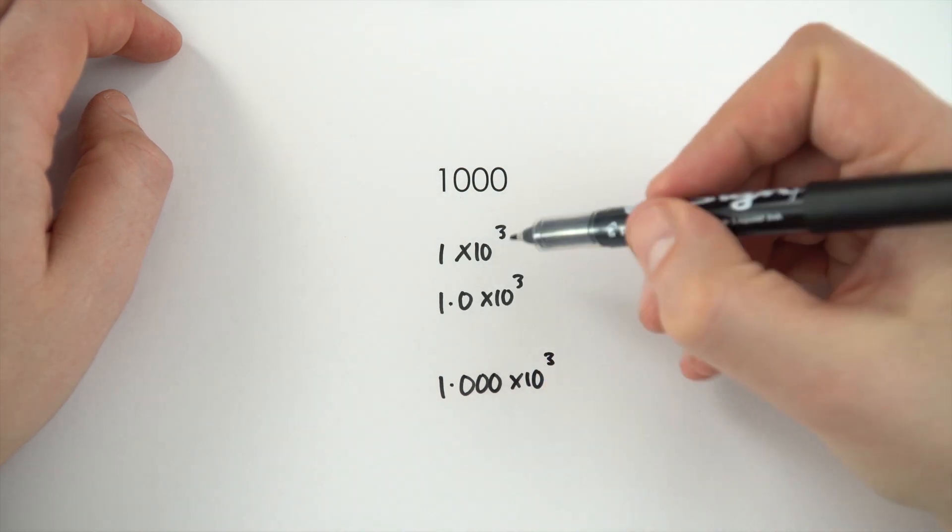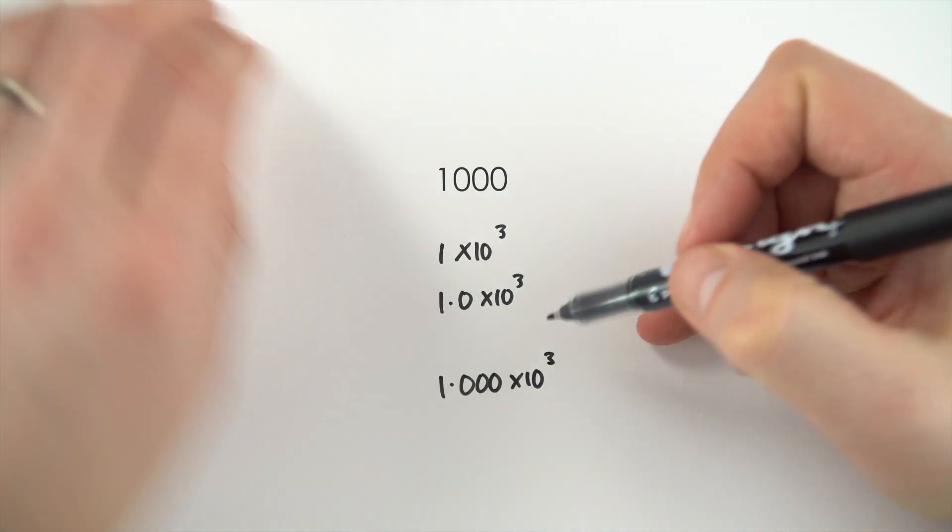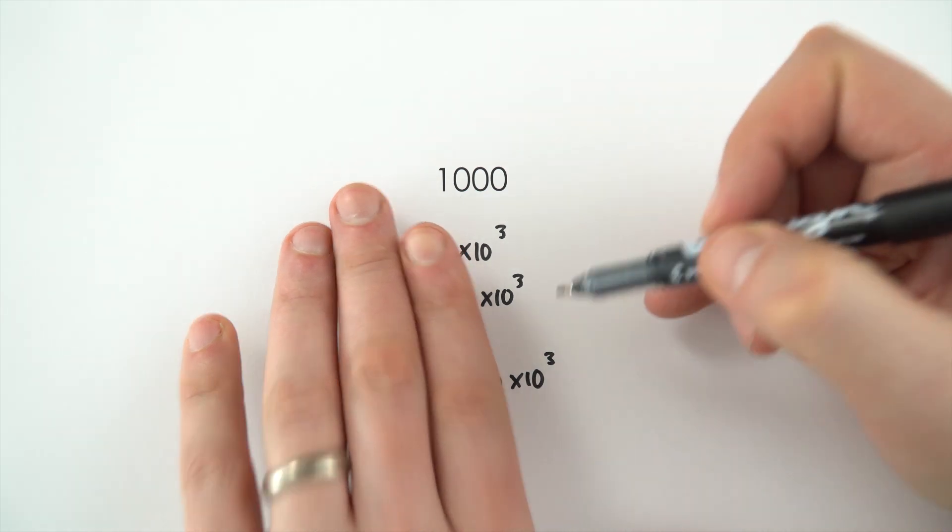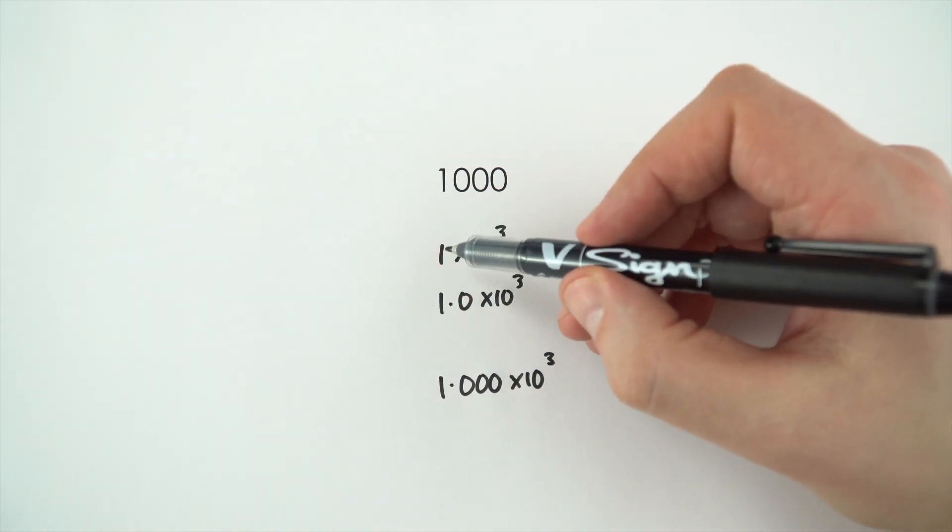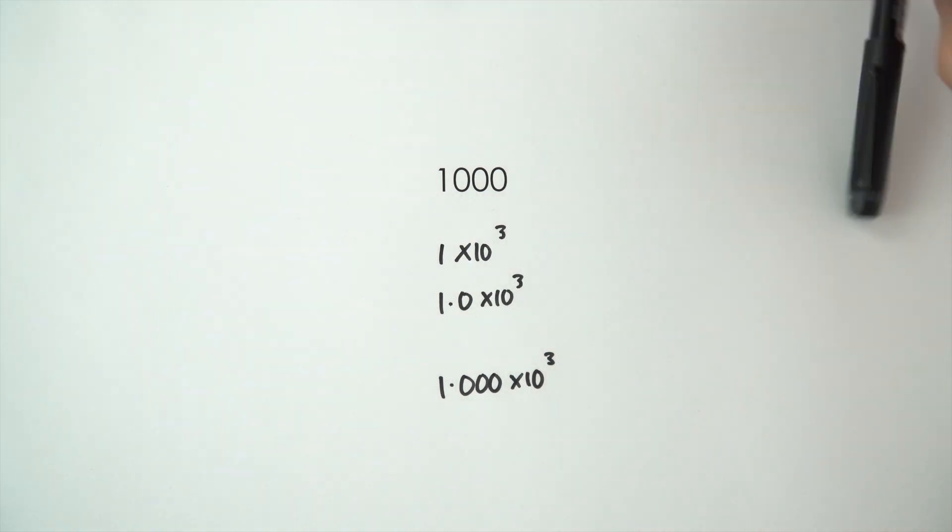Now all of these numbers are the same size, and that's what this second thing, times 10 to the 3, tells us. But if we look at the first number, this tells us the amount of significant figures.